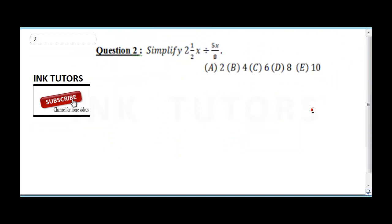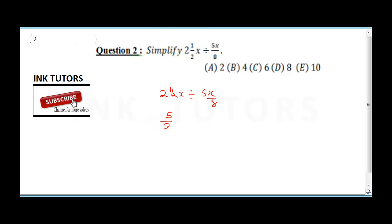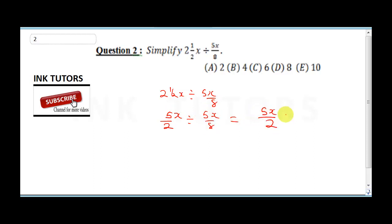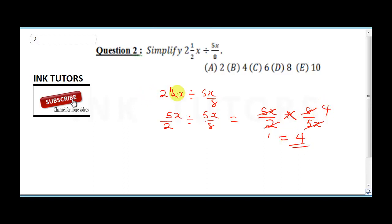Question 2 says simplify 2 and a half x divided by 5x over 8. We convert 2½ to an improper fraction: 5 over 2. So we have 5x/2 divided by 5x/8. Because of the division sign, we invert the second fraction and multiply: 5x/2 times 8/5x. The 5x cancels, and 8 divided by 2 gives us 4. So the final answer is 4, and we select option B.